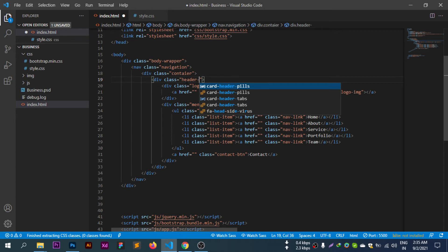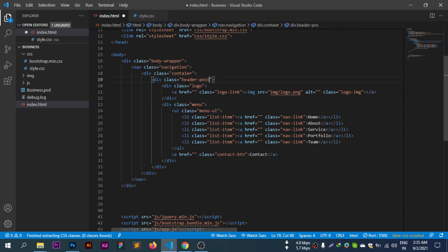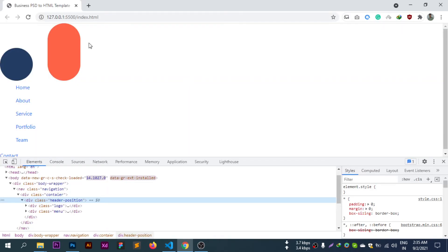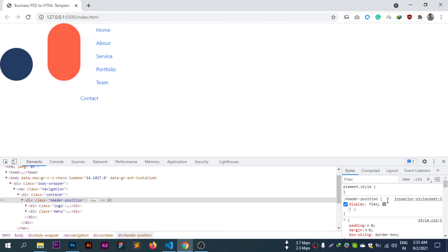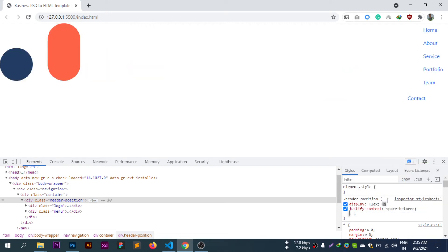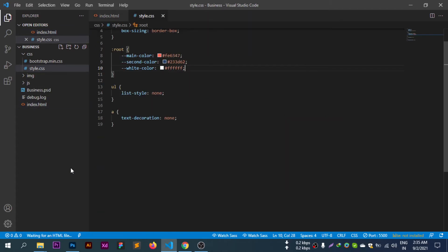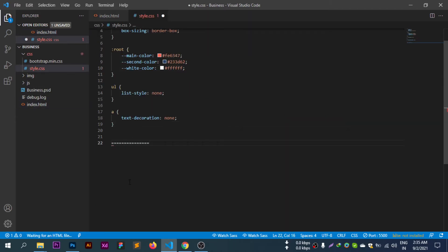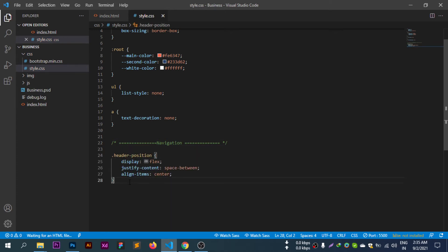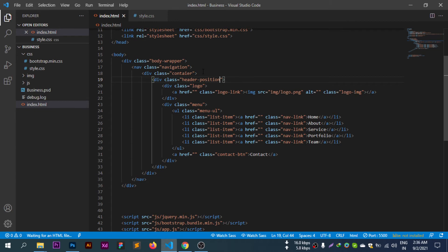For the header: position is set. Display flex, justify-content space-between, align-items center. The header uses flexbox to align the logo and navigation properly.